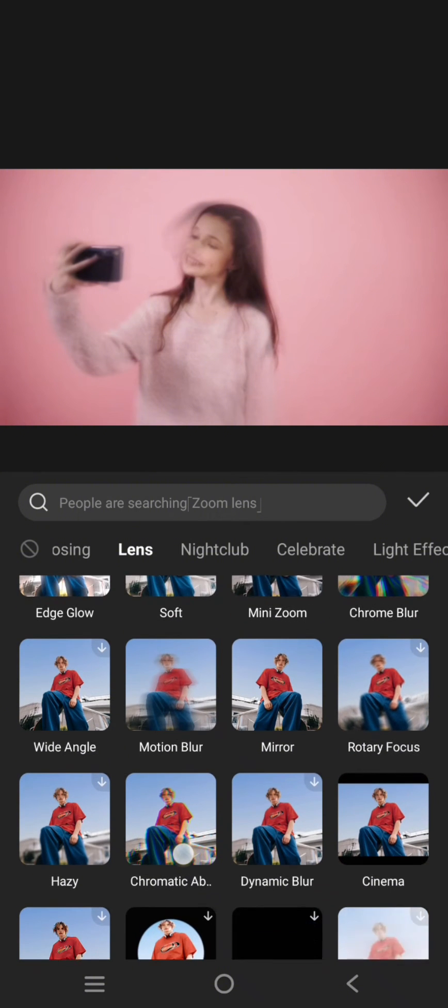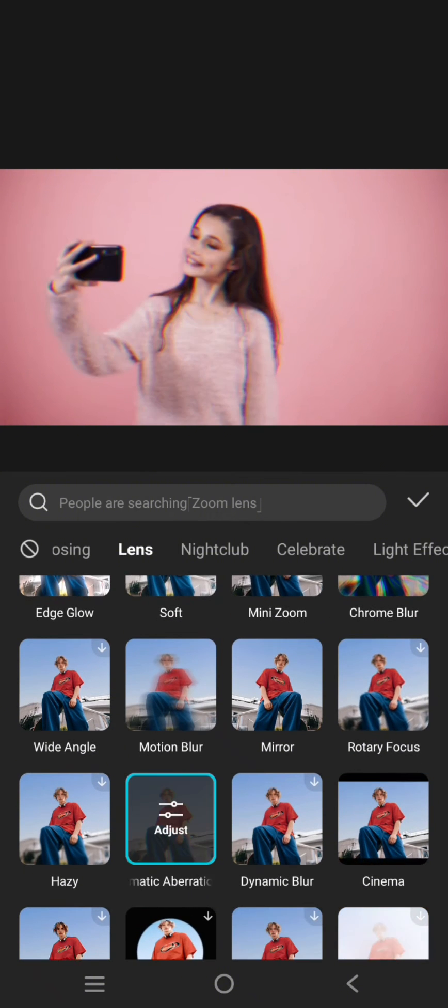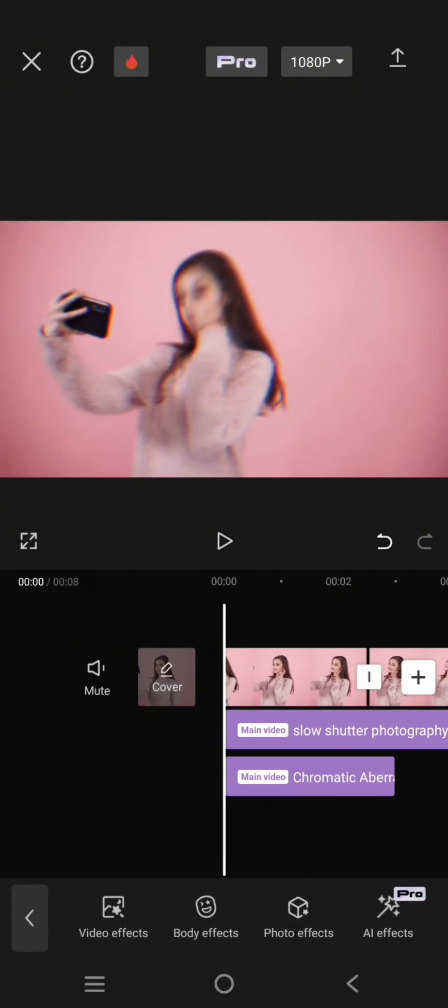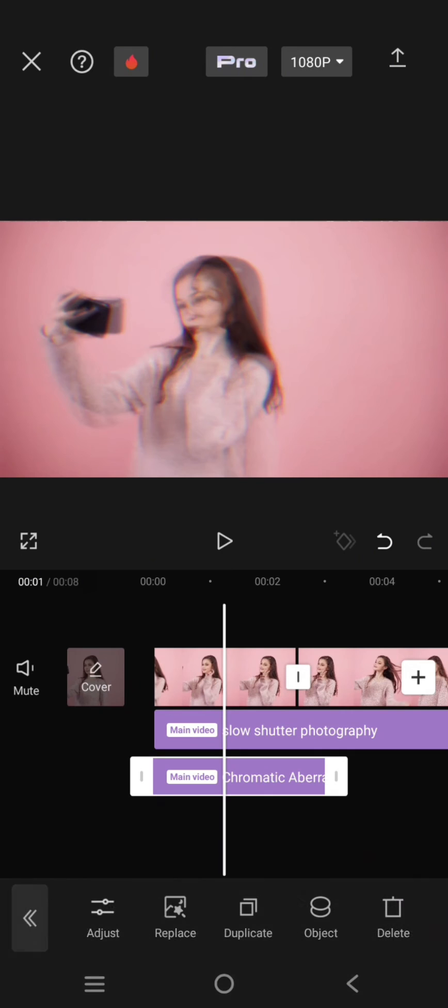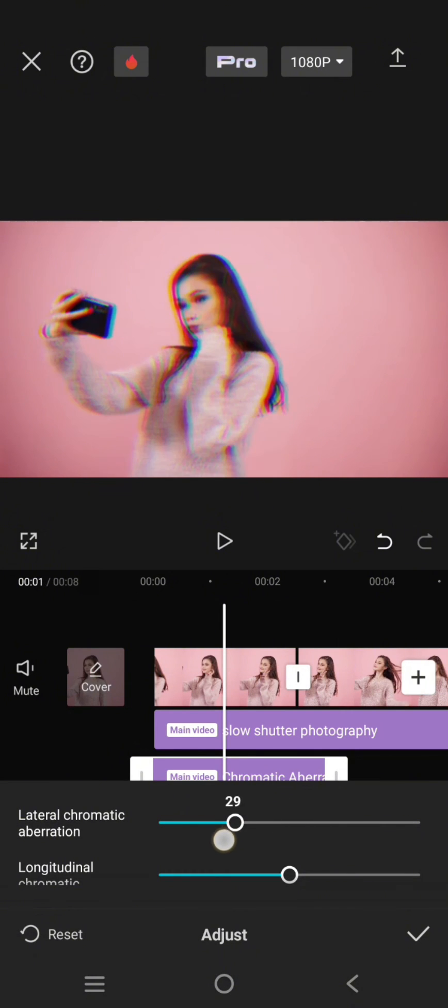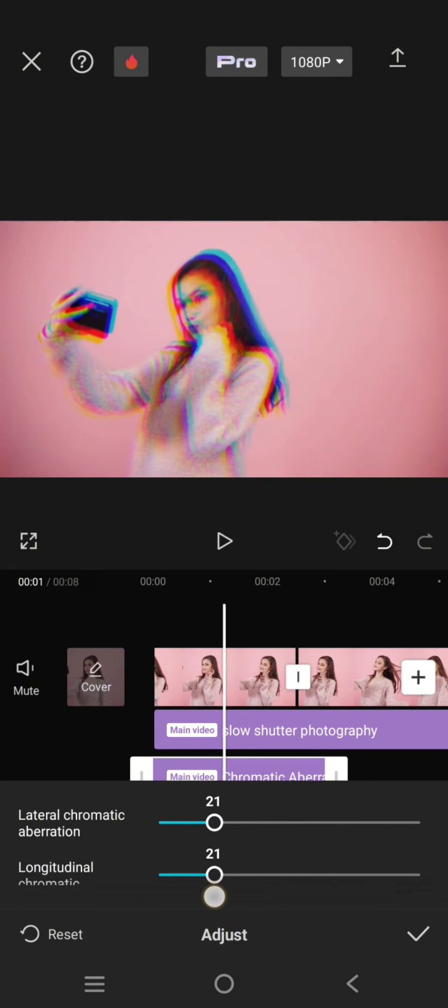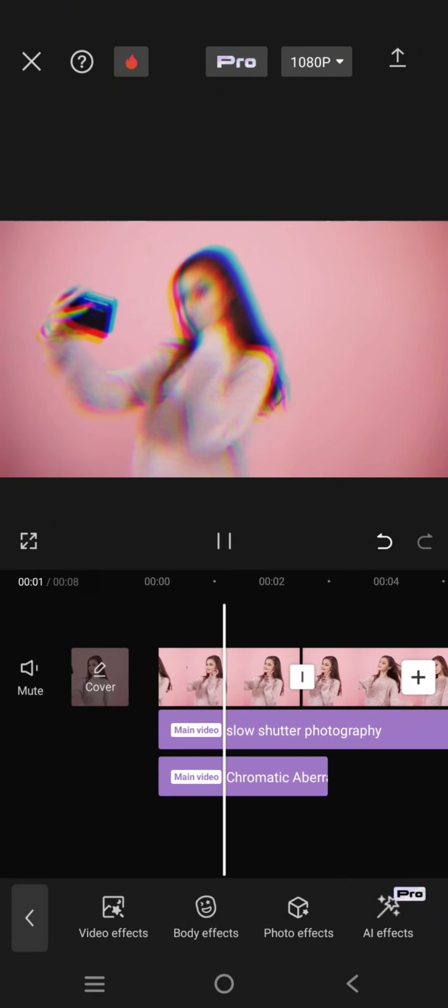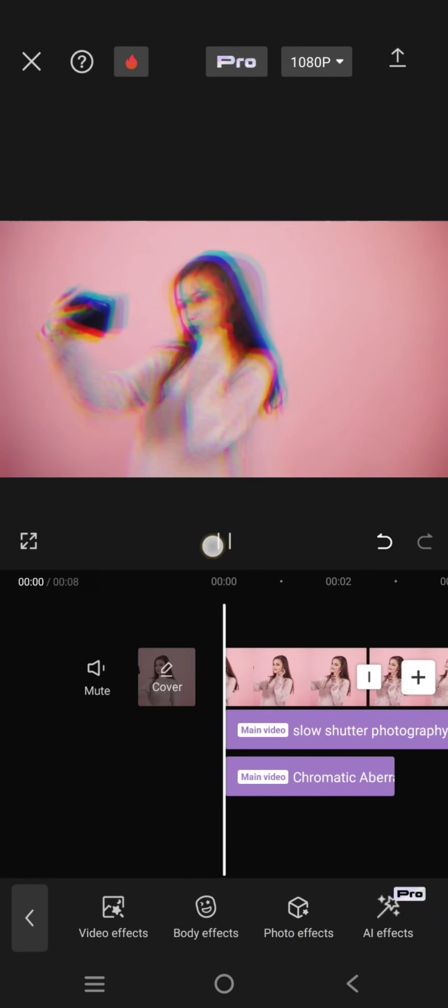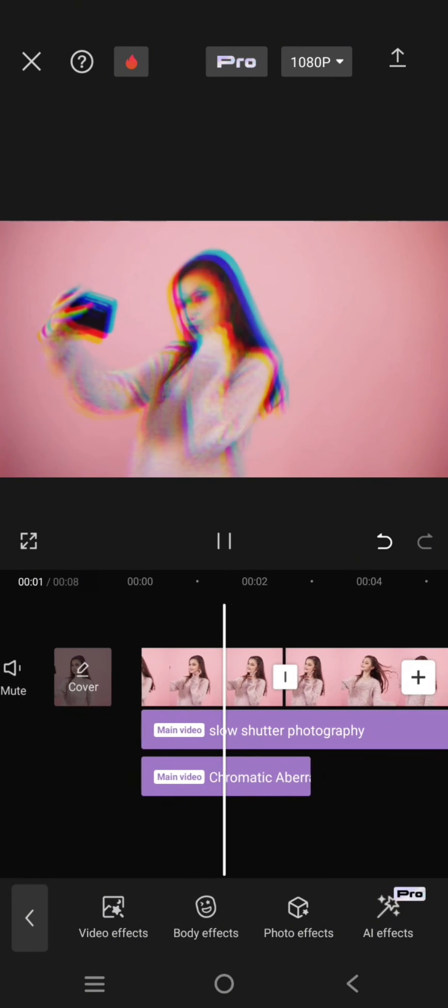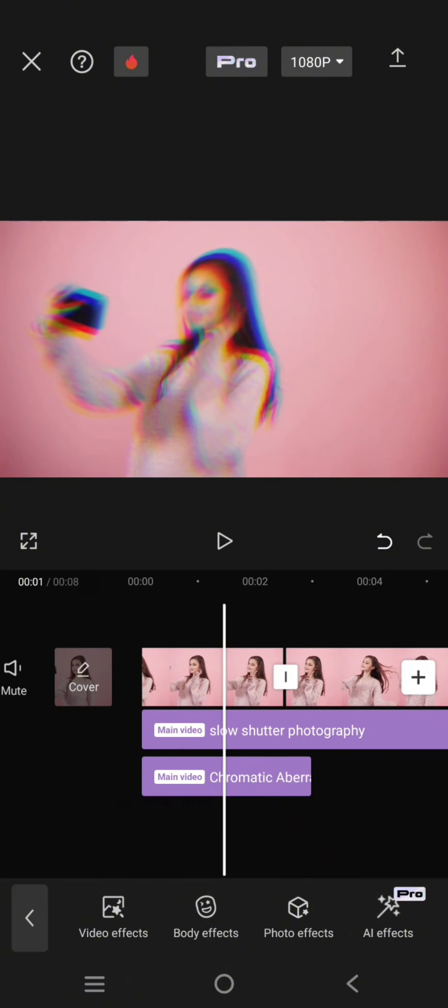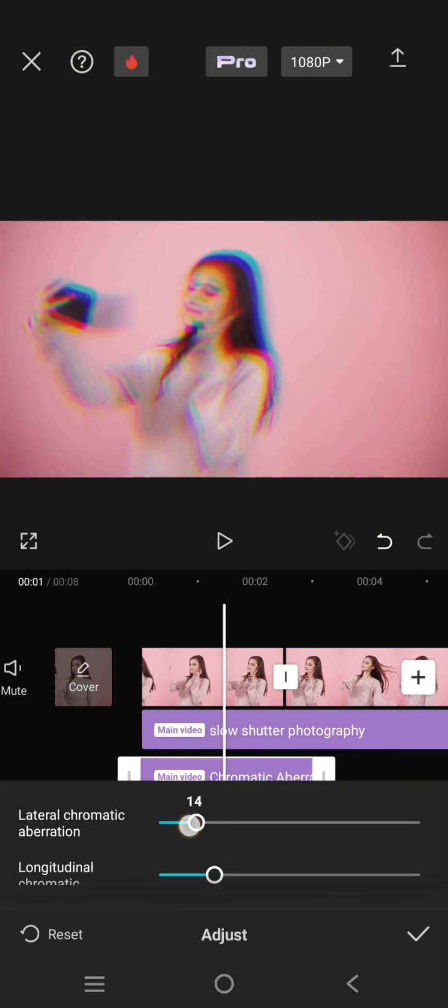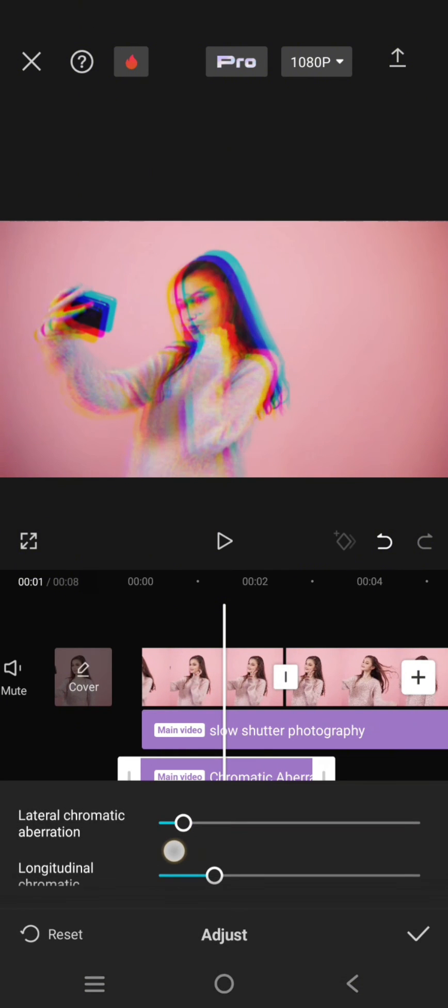This one, click on the check icon and you can adjust it as you like. I'm going to lower it into around 21 or 20. So this will be the result. Okay, I'm going to lower it again, I think.